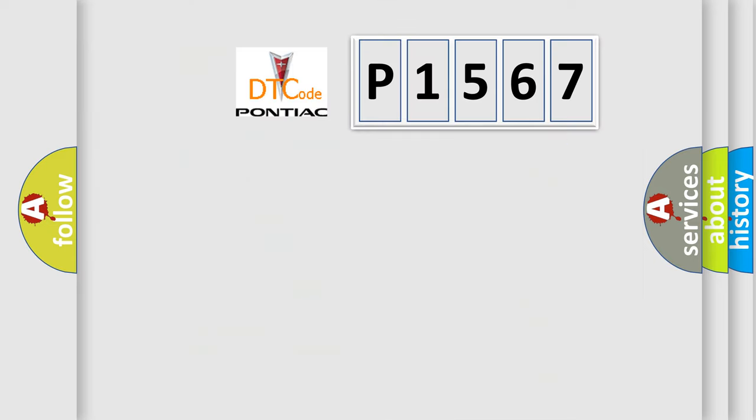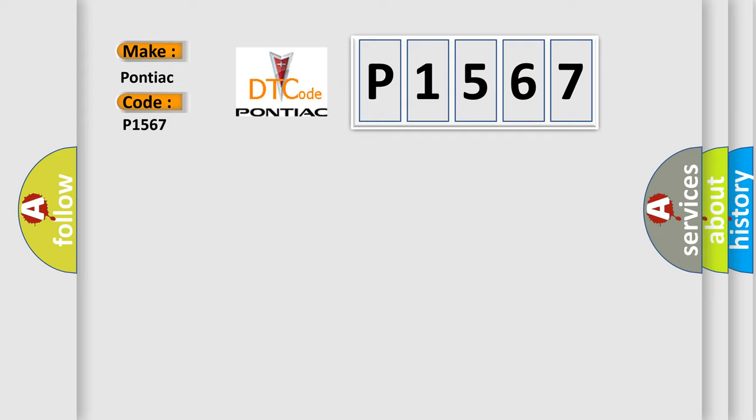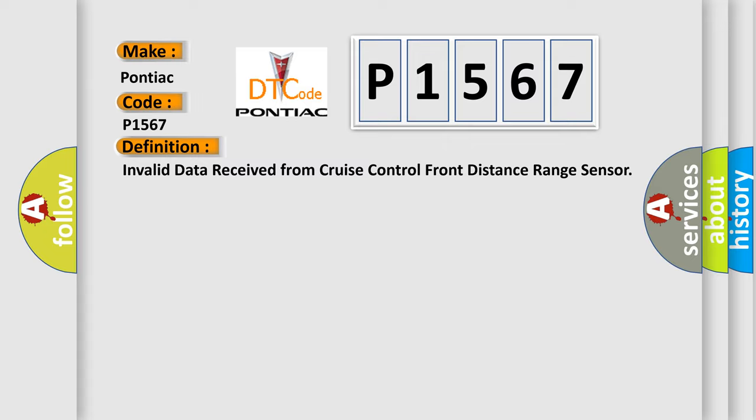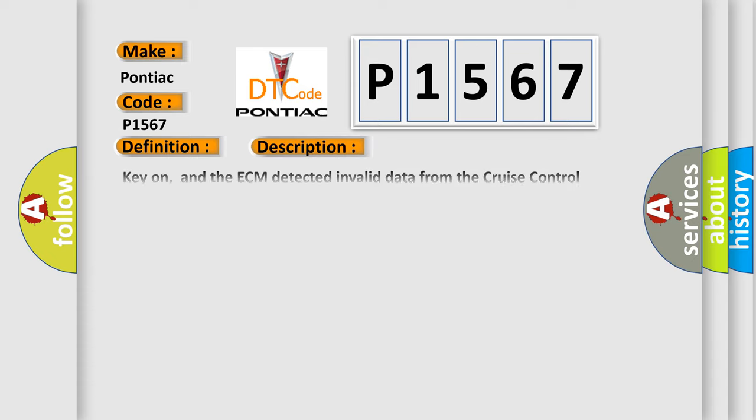So what does the diagnostic trouble code P1567 interpret specifically? Pontiac car manufacturer. The basic definition is: invalid data received from cruise control front distance range sensor. And now this is a short description of this DTC code.